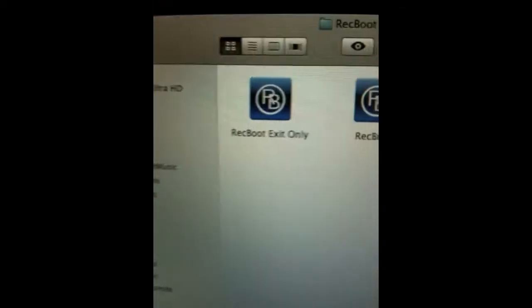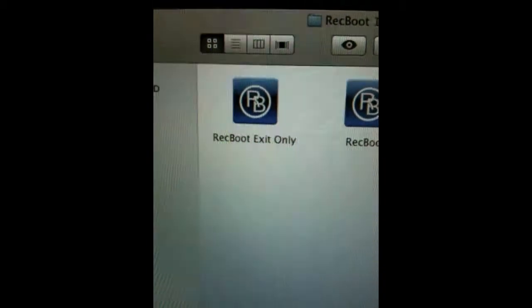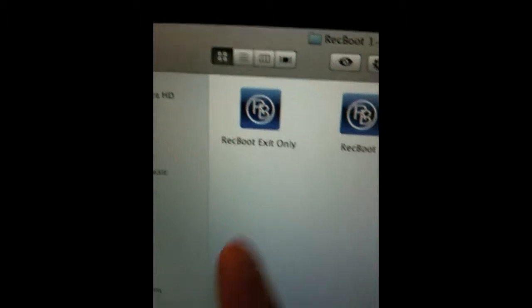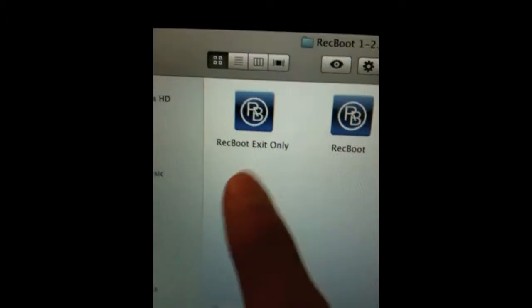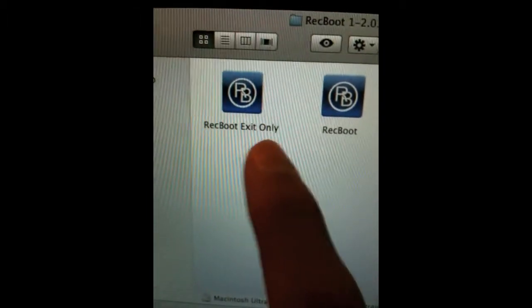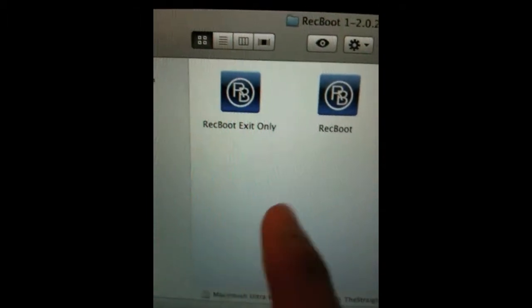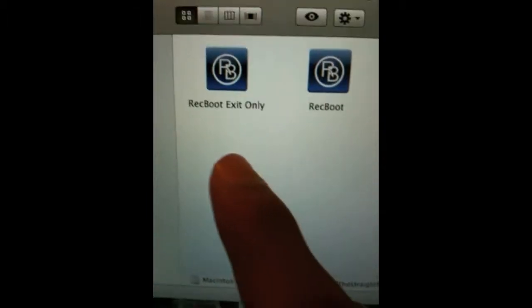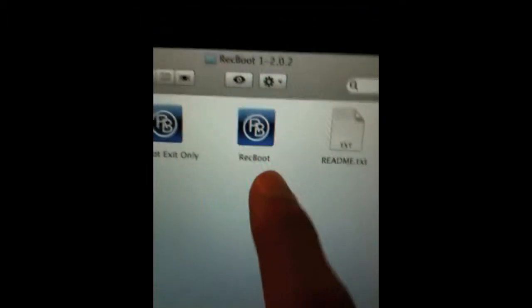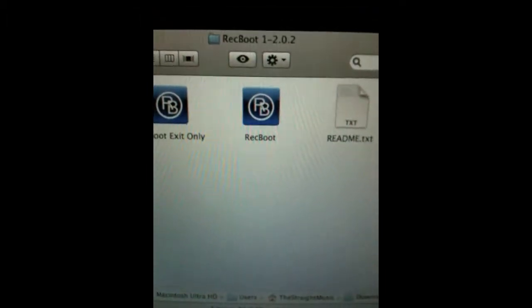This is how it looks for Mac. Rec boot exit only - we use this to get the iPod, iPhone, or iPad out of recovery mode. And this to enter recovery mode. Mine is in normal mode so I'm going to enter recovery mode.